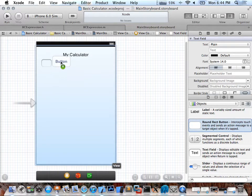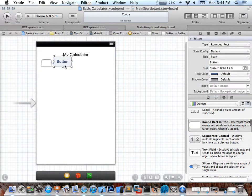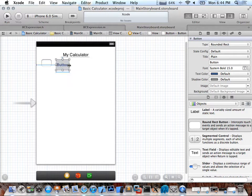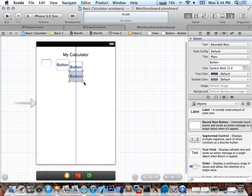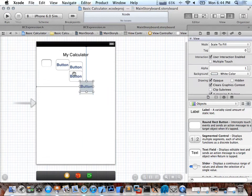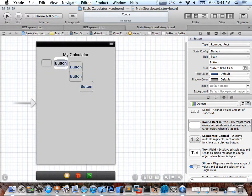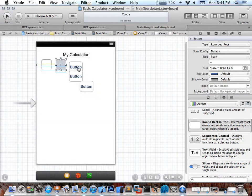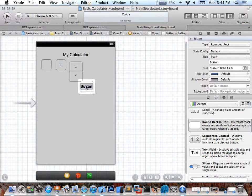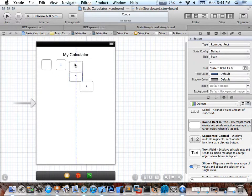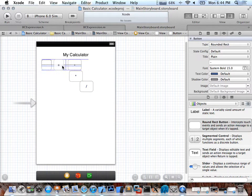So that's the first number text field. Now if I drag buttons — this is a round rect button — you can use the search bar at the bottom to find elements. I'll just copy and paste to get four of them for the four operations: plus, minus, times, and divide. I double-click to edit the content and type the labels.